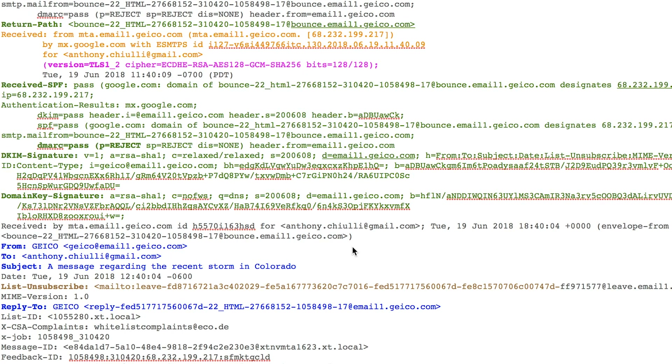The most important thing to understand when walking through an email header example is that you actually read headers from the bottom to the top — exactly the opposite of how you normally read a document. Headers are built and populated, but in order to analyze them you should start from the bottom and read toward the top. The first section, highlighted in blue, covers some of the more common variables.